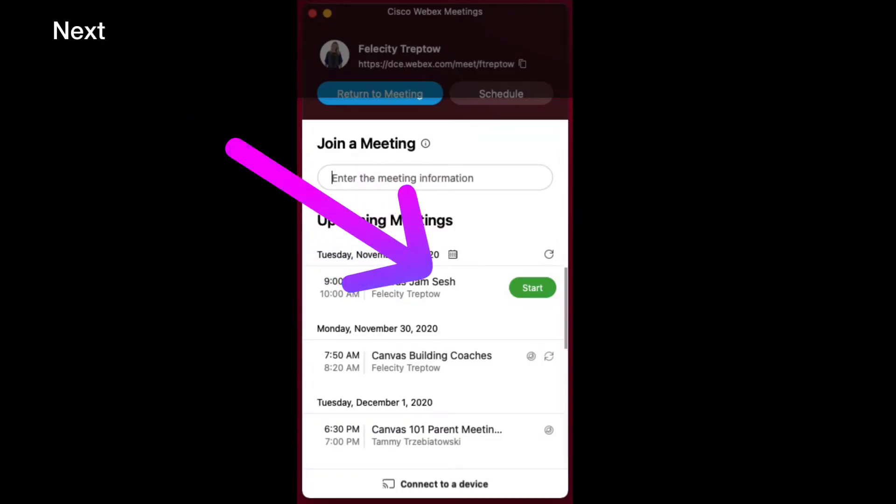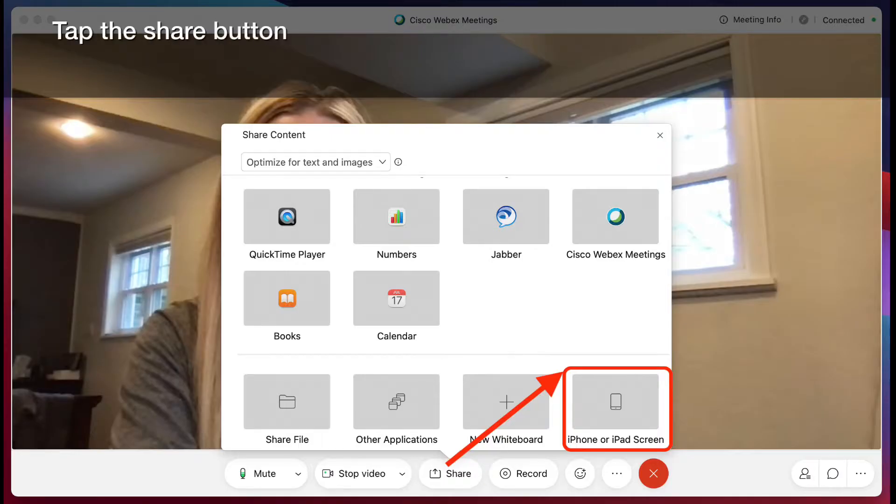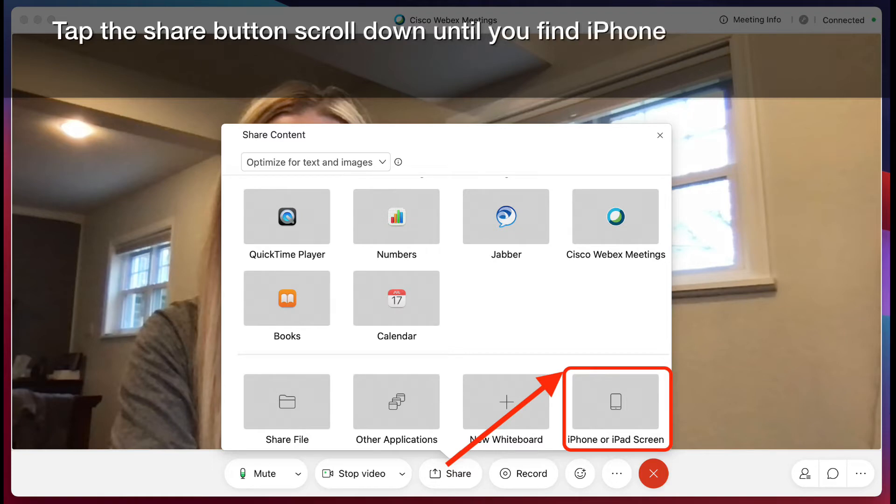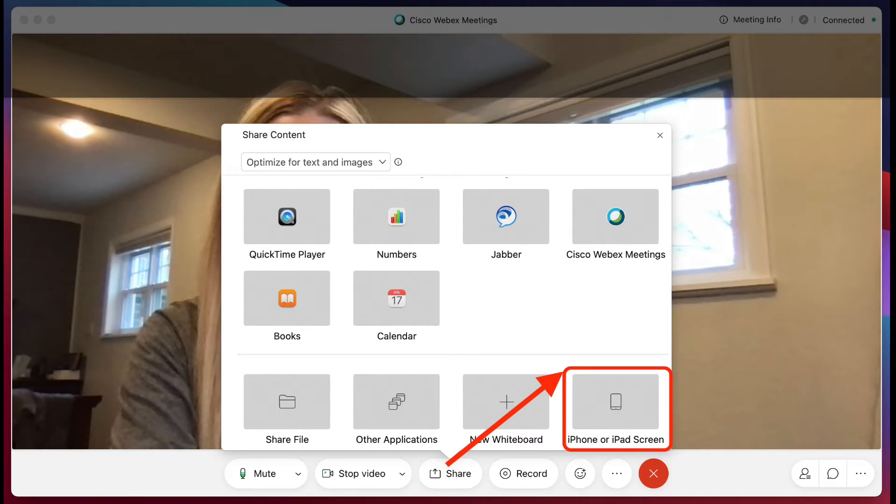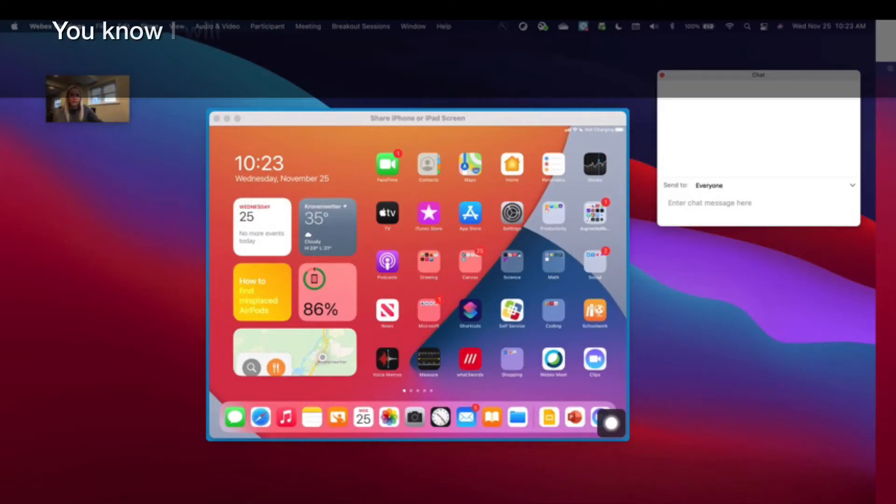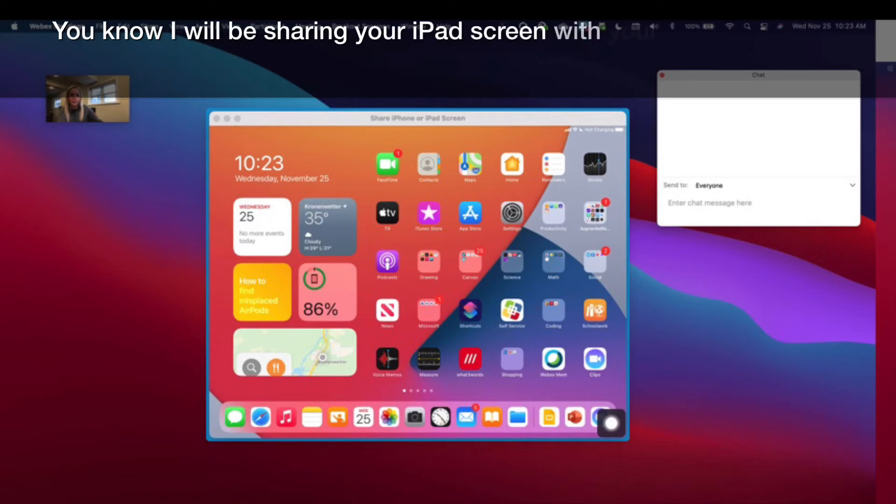Next, start your WebEx meeting. Tap the Share button. Scroll down until you find iPhone or iPad screen. You now will be sharing your iPad screen with your WebEx audience.